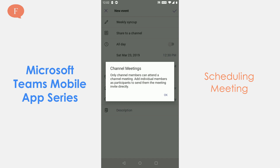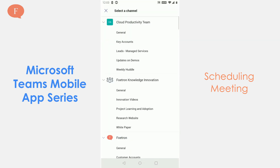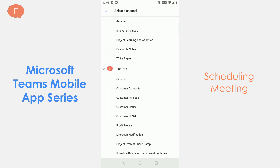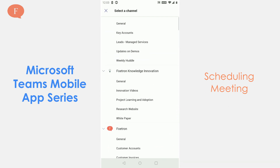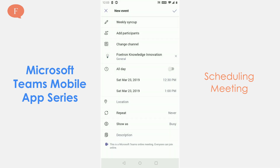I am going to share it to a channel. The thing to be noted here is that only channel members can attend this channel meeting. If I need to add individual members who are not part of the channel, I will have to send them the meeting invite directly.